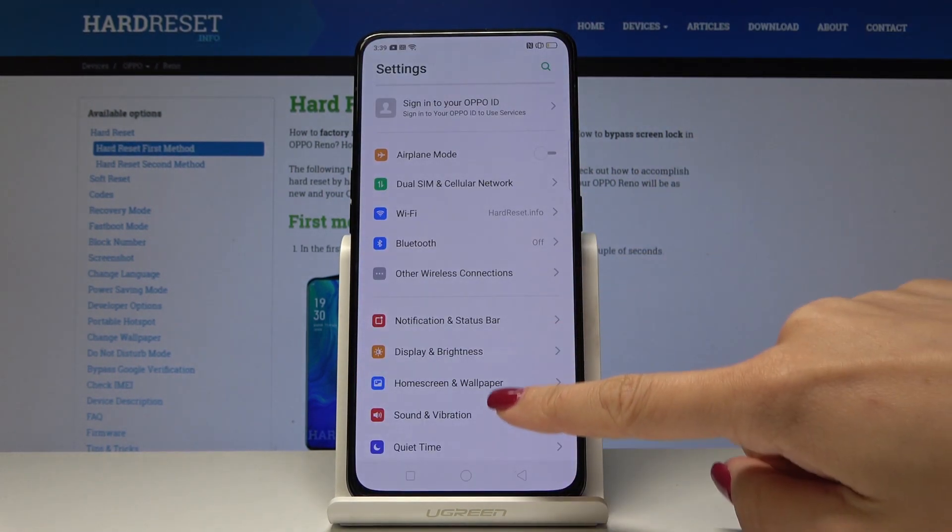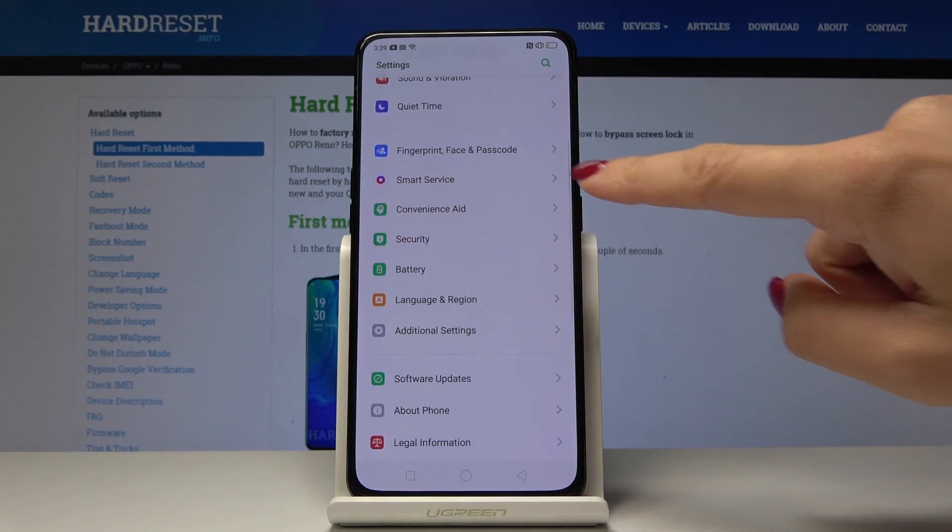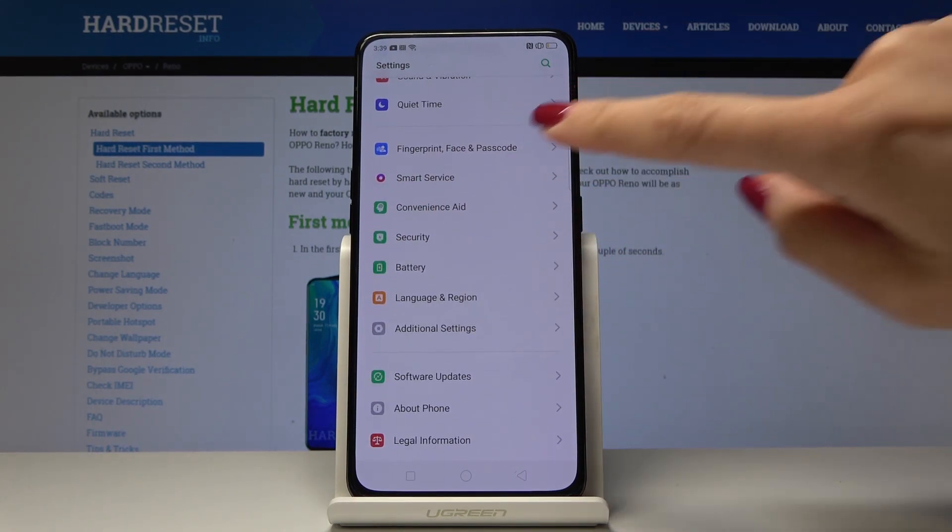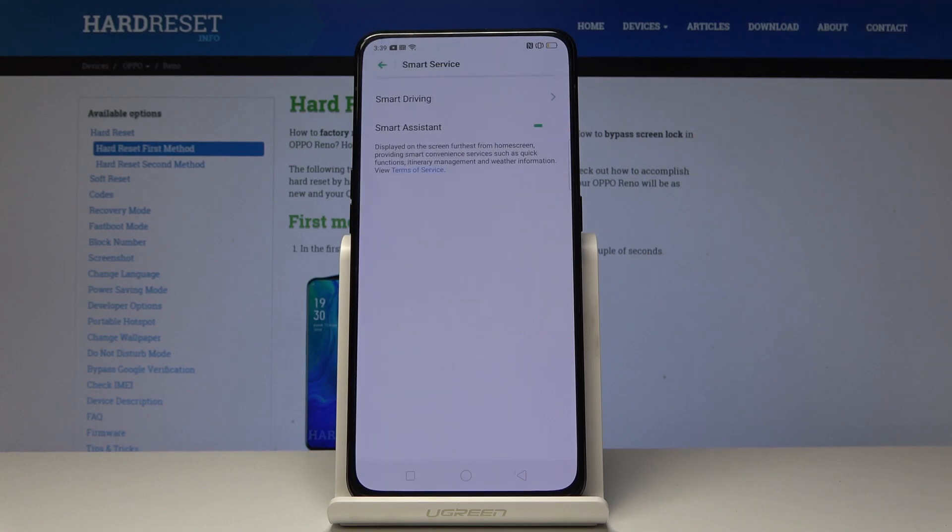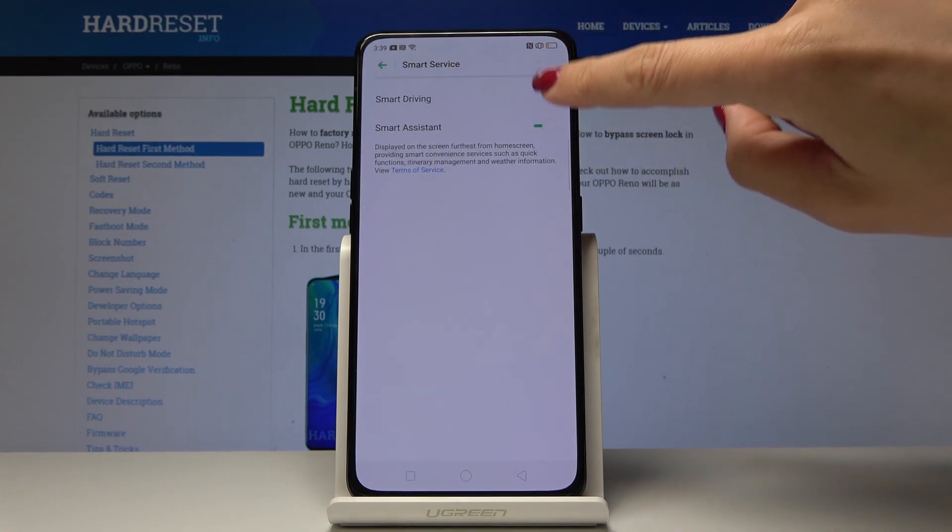Then find and select smart service. It's just under fingerprint, face and passcode. So click on smart service and now select smart driving.